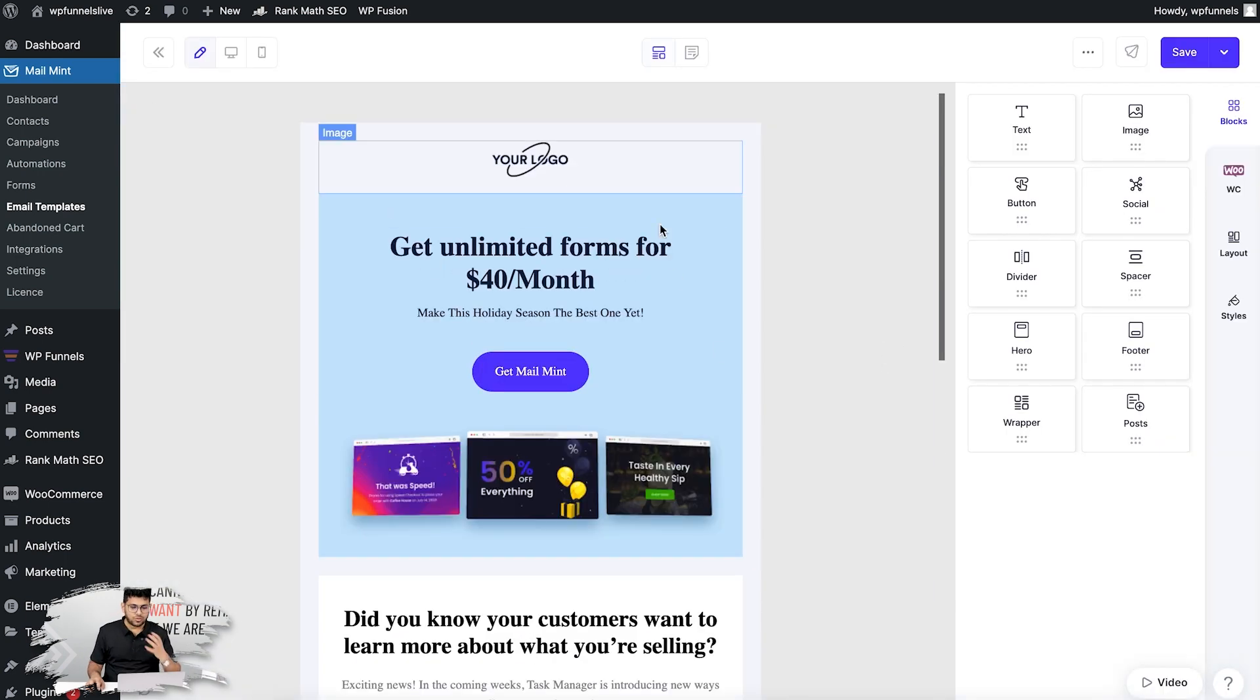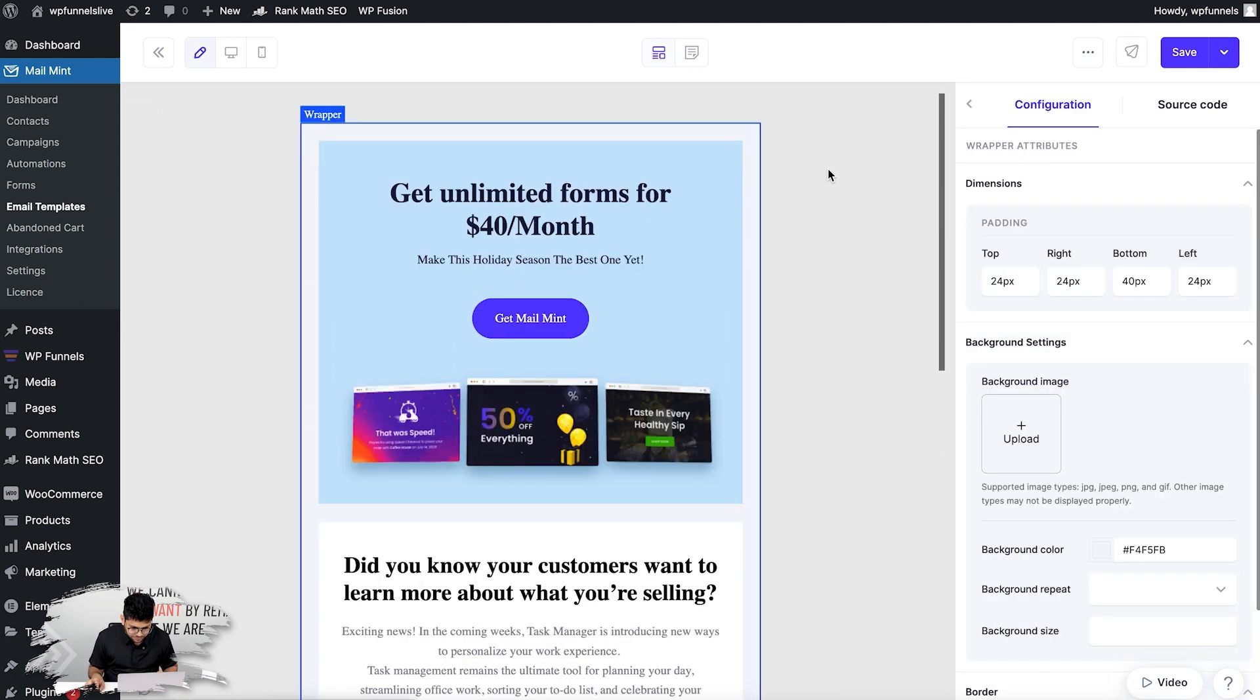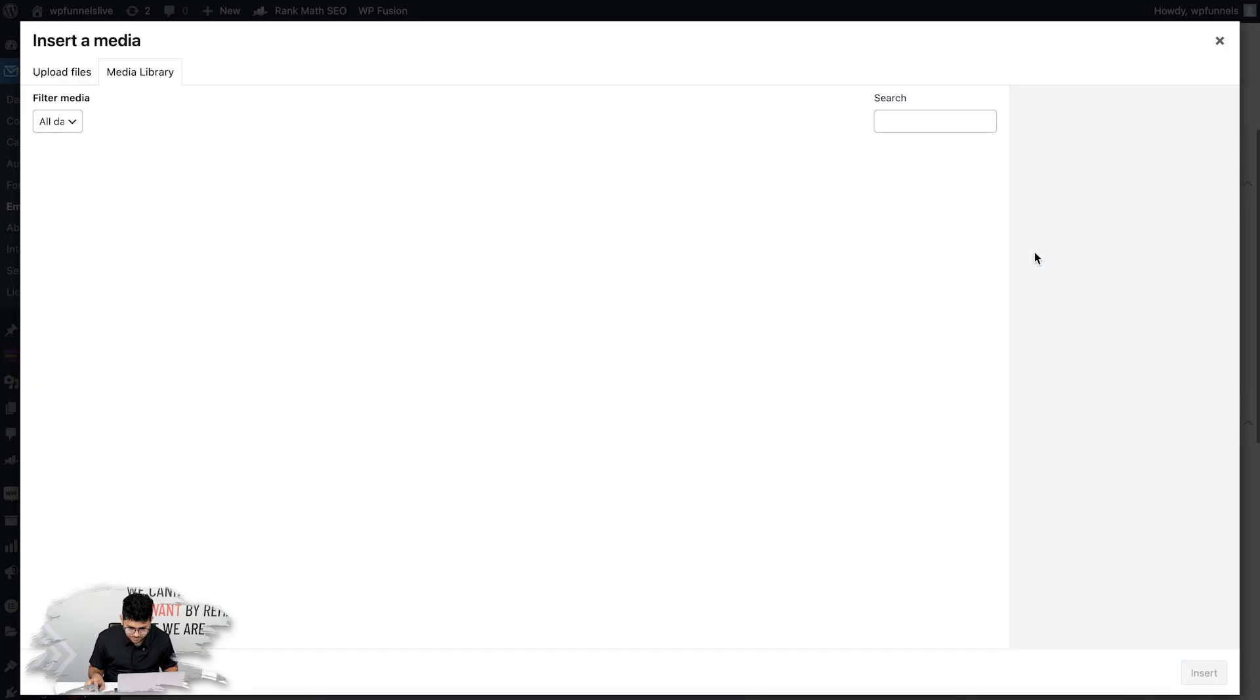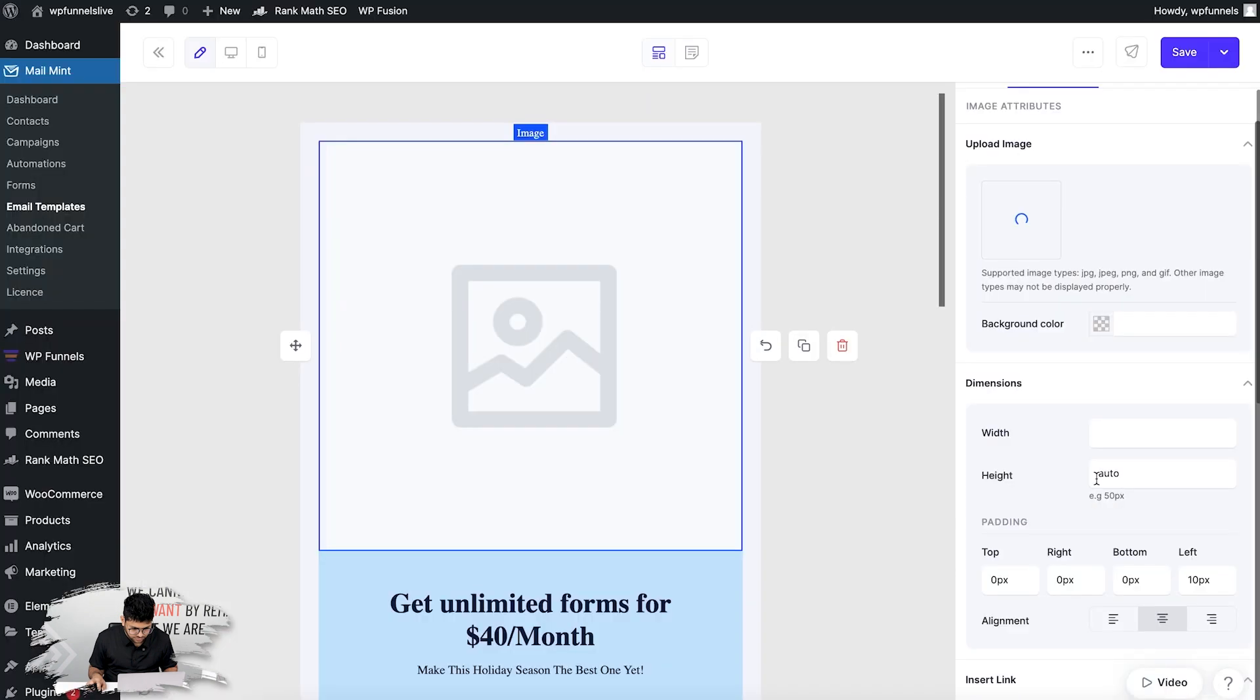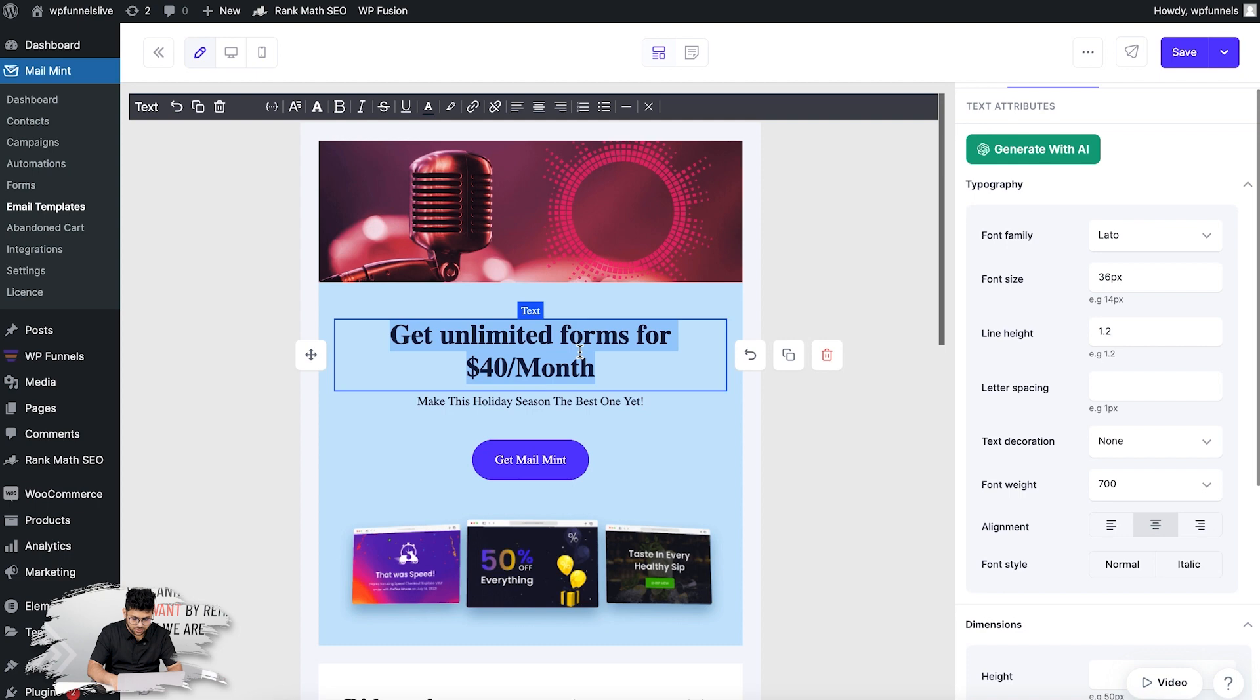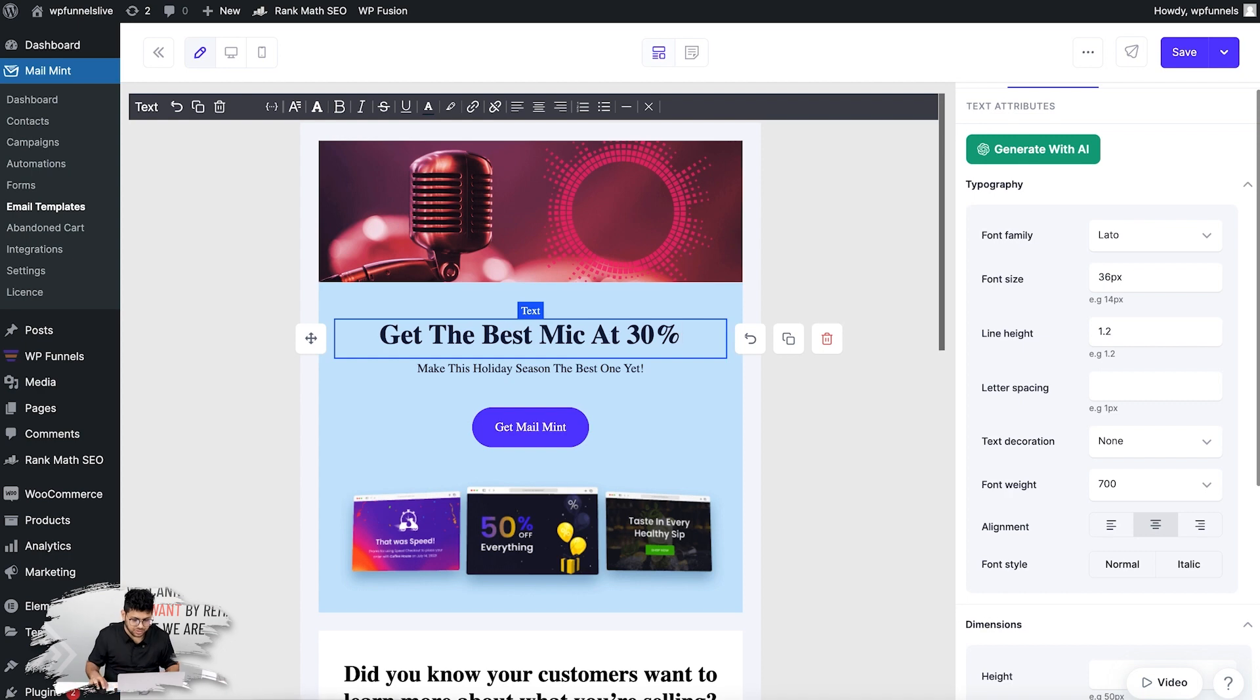There you go. Now what I'm going to do is I'm going to redesign it to match my product or my brand. Let's say I don't need this—I'm just going to use an image block here. Now let me change the title. So I'm just going to sell a mic using this email.